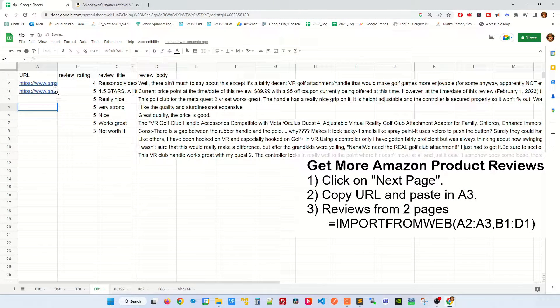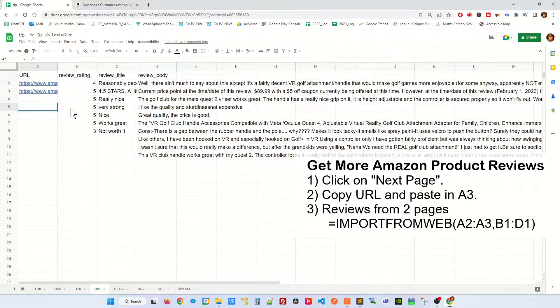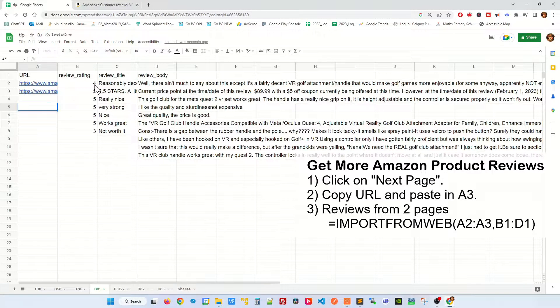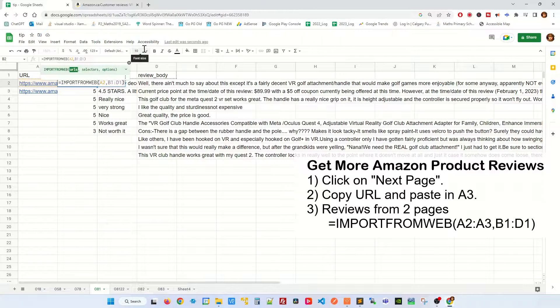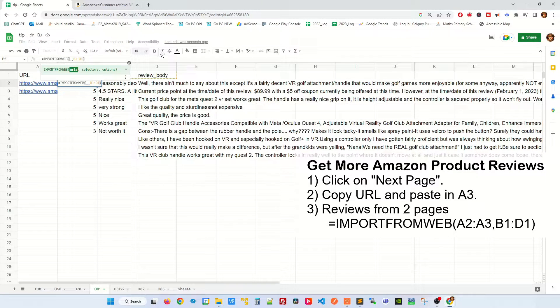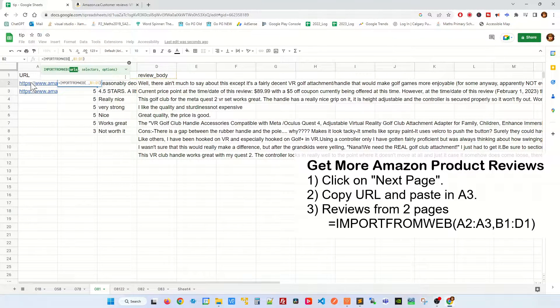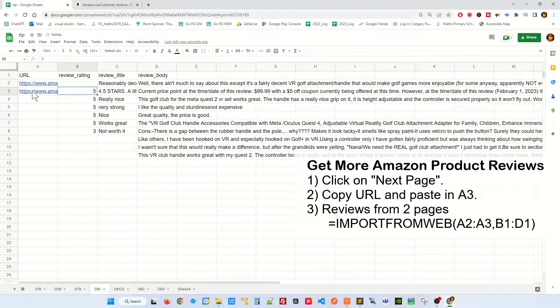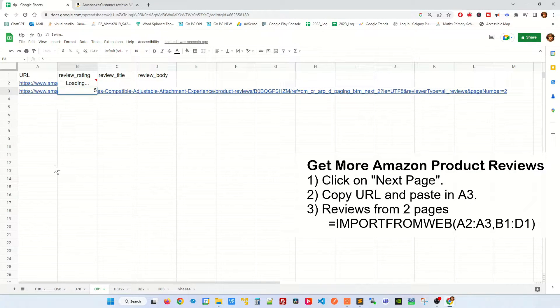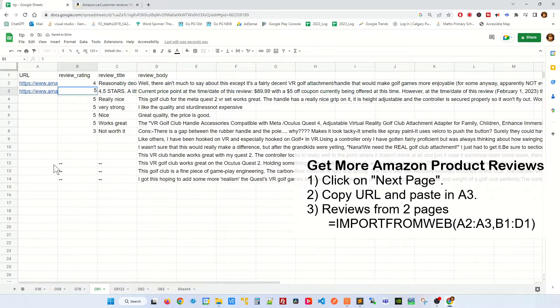So let's say if you have two URLs, if you want to pull all the reviews from these two URLs, go back to your import from web. The first argument you're gonna select A2 and A3 like that and hit enter and now this time around you'll get slightly more reviews from two pages.